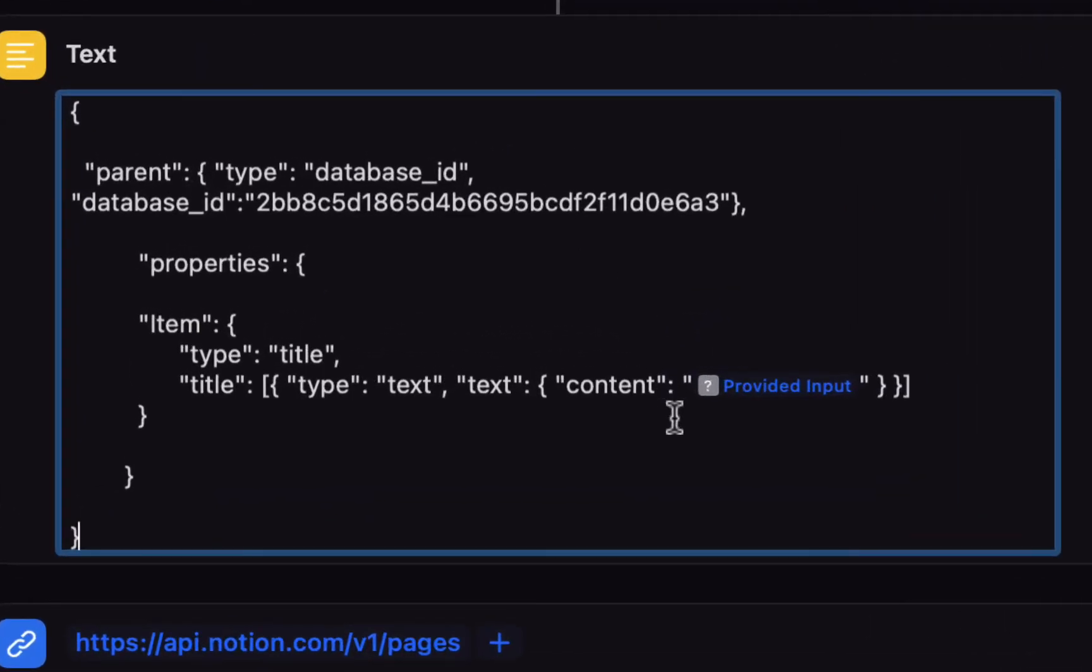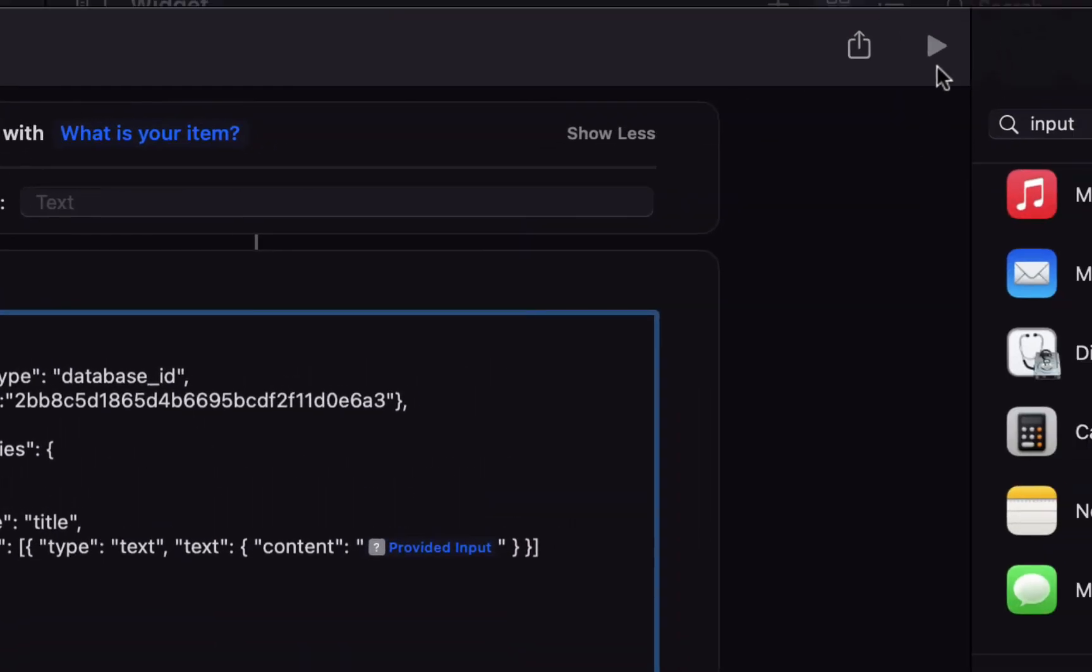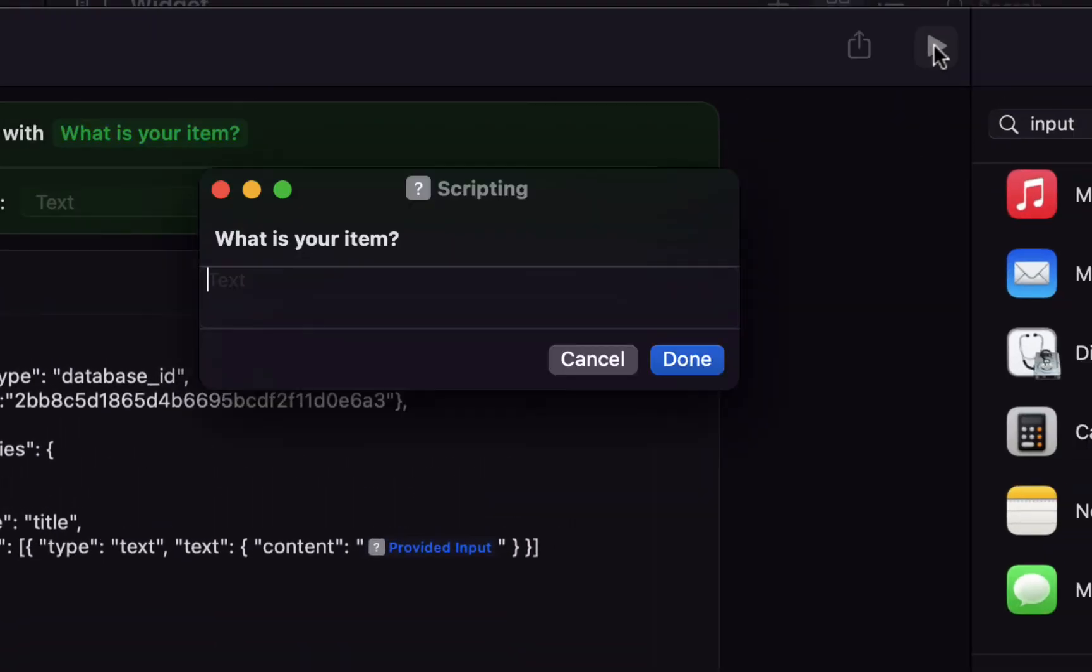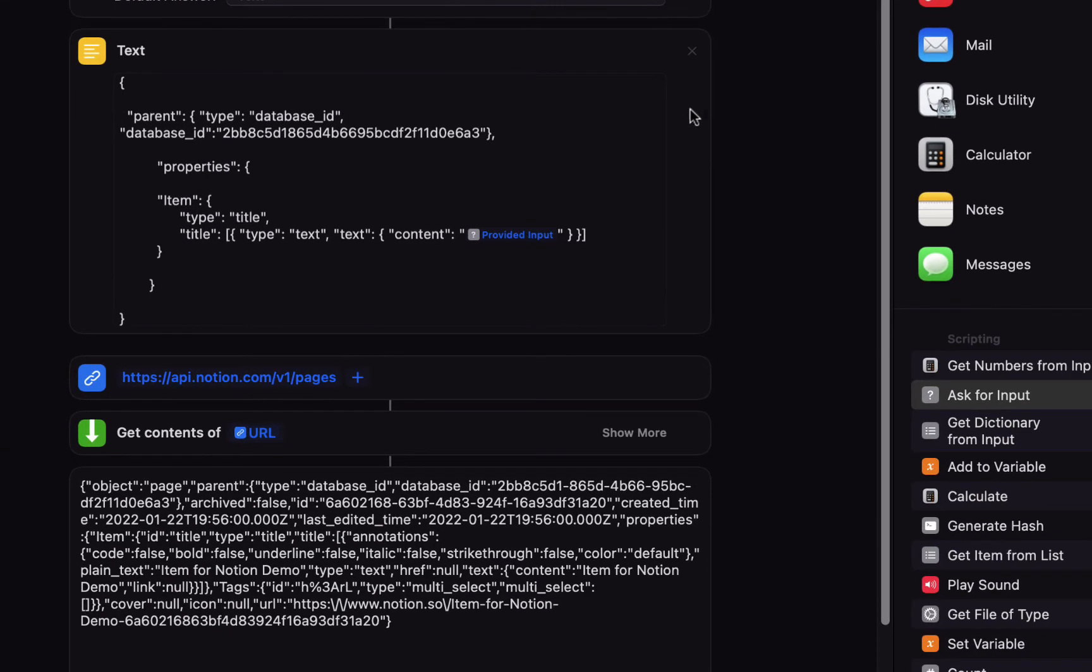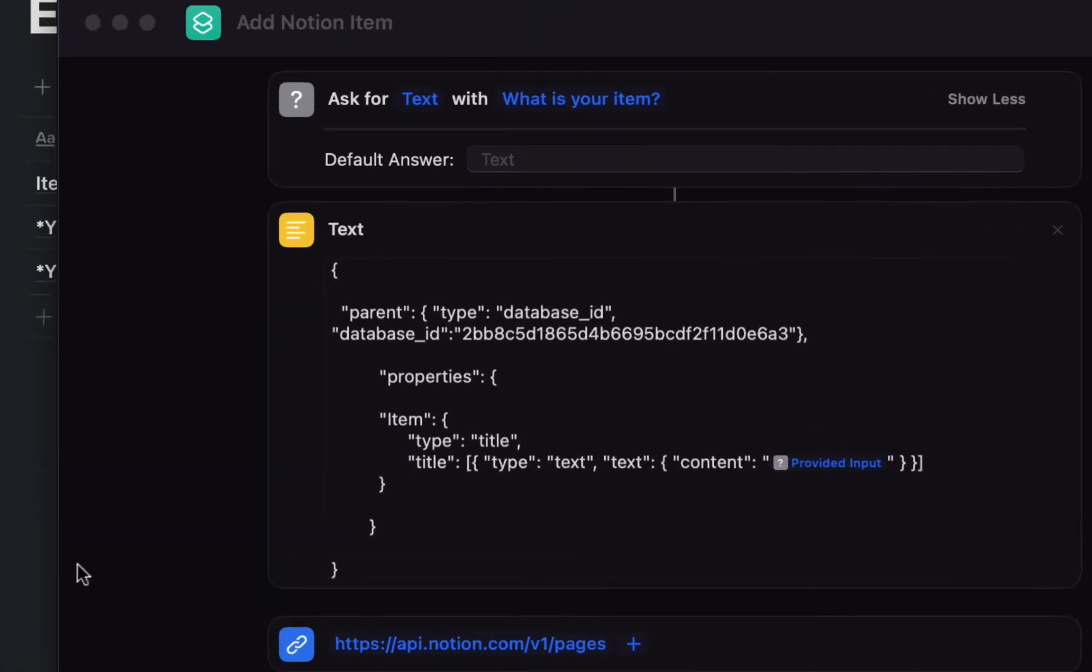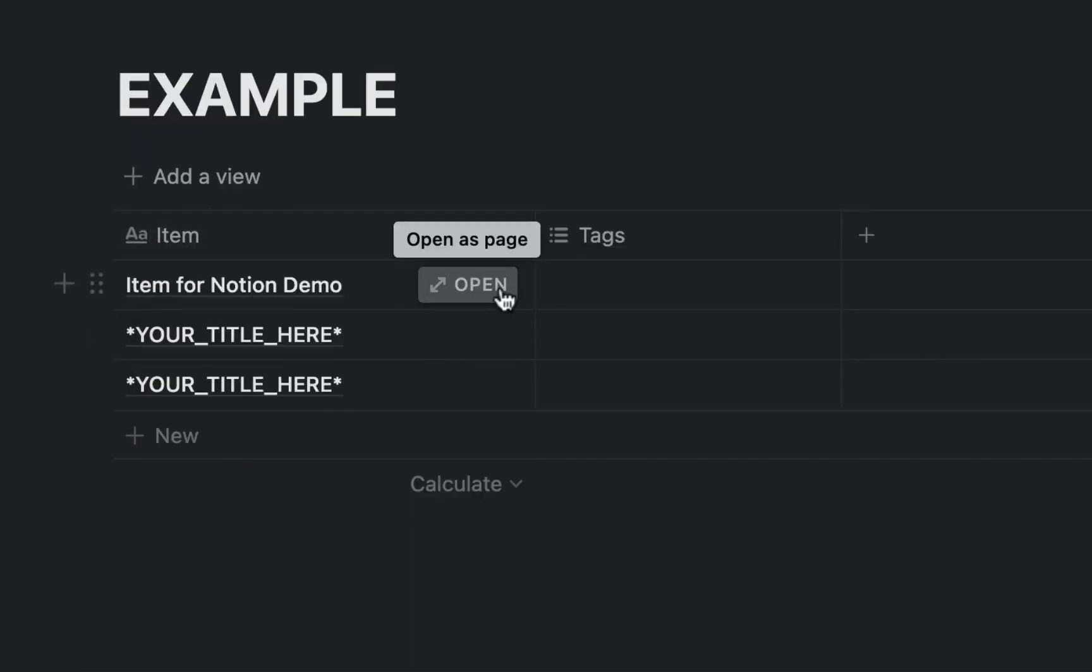So you can see the content is now going to be the provided input. Now when we run this we get the prompt what is your item, item for notion demo. Hit done. You can see there was a success and now when we go to notion we have our item for notion demo.